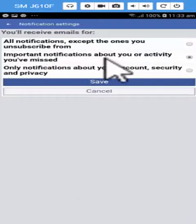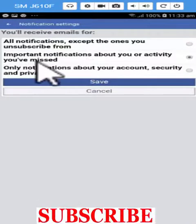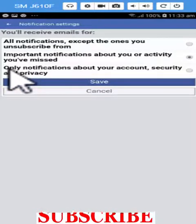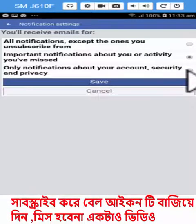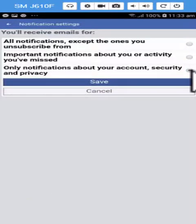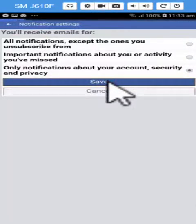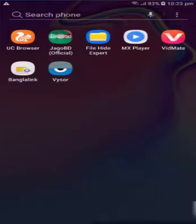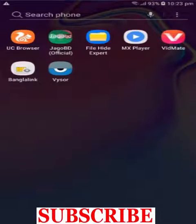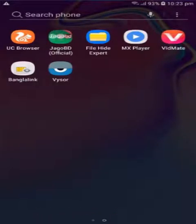Important notification about you and what activity you will be missed. Three numbers: only notifications about your account security and privacy. You can click on notifications right here if you fall into your account. What type of notifications you can't forget: group call notifications. Click your notifications and find out if we need notifications.